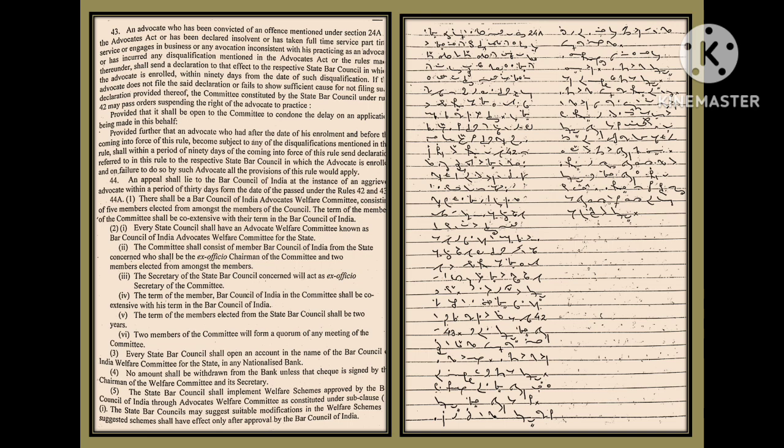(3) Every State Bar Council shall open an account in the name of the Bar Council of India Welfare Committee for the state in any nationalized bank. (4) No amount shall be withdrawn from the bank unless the check is signed by the chairman of the welfare committee and its secretary.